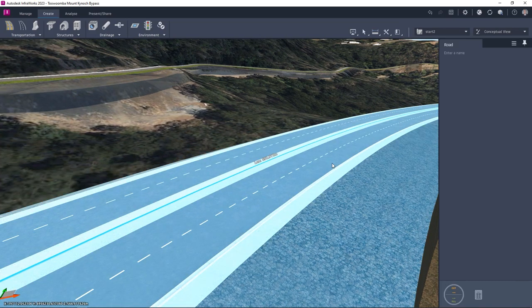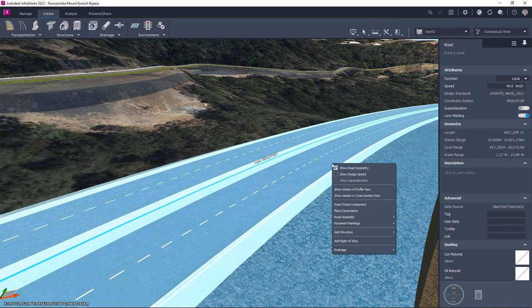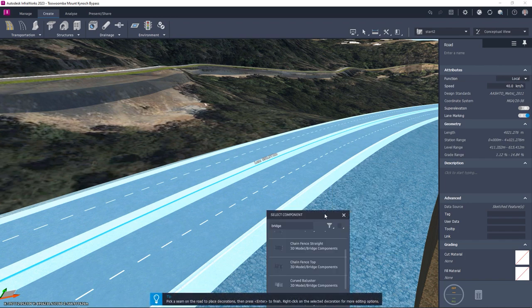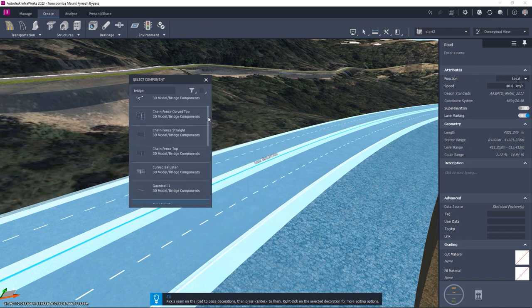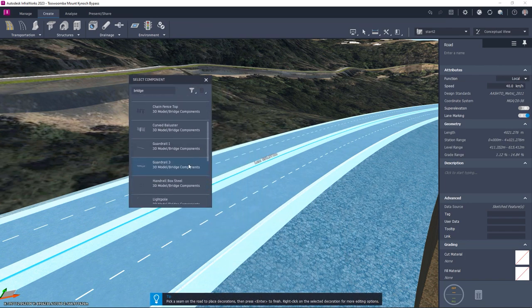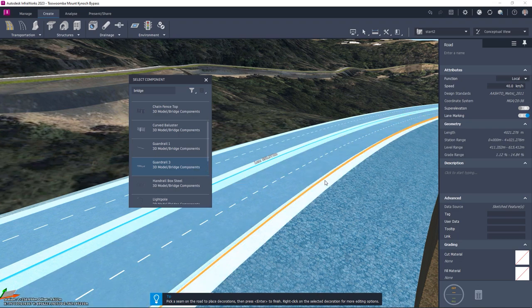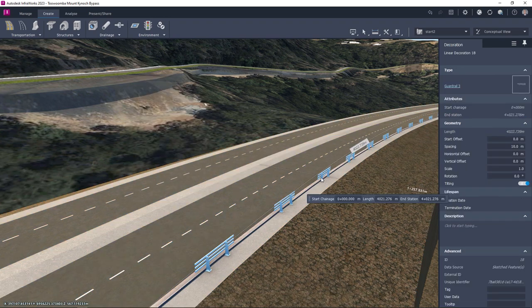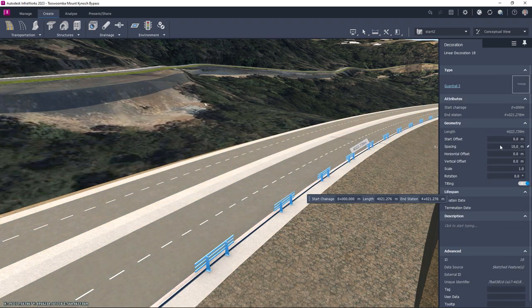In addition to elements making up the road assembly, we can also add road decorations such as we see here with the road barrier. They are added in a similar way to the road components by selecting from the library and configuring them by changing the part properties in the panel.